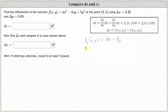Now let's find the partial of f with respect to y. We differentiate with respect to y, treating x as a constant. The derivative of 4x² with respect to y is 0, and the derivative of negative 5xy with respect to y is negative 5x, since the derivative of y with respect to y is 1. Then we have plus the derivative of 5y² with respect to y, which is 10y.